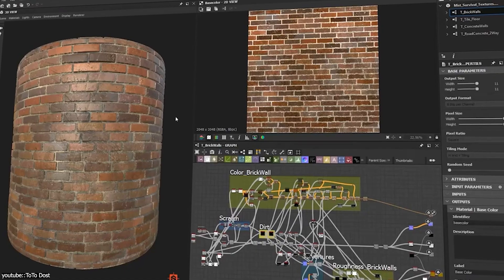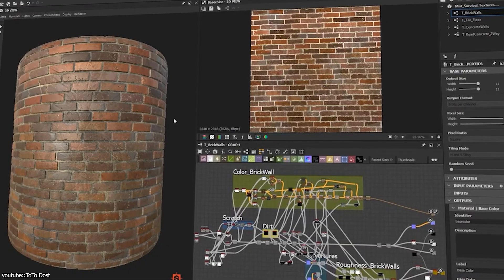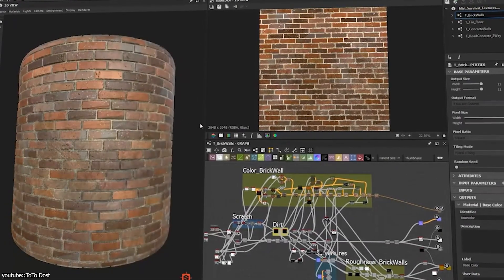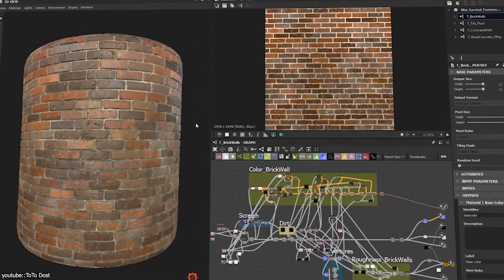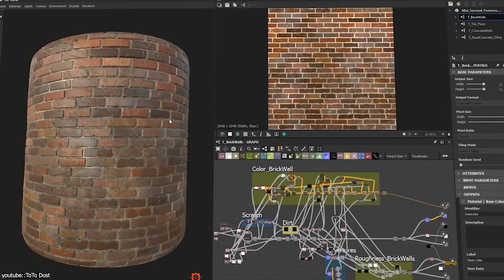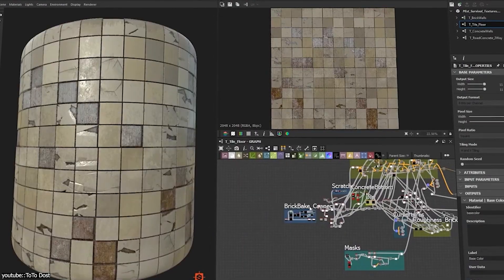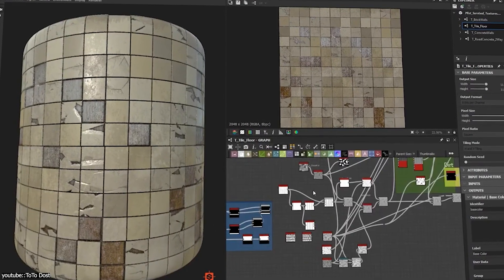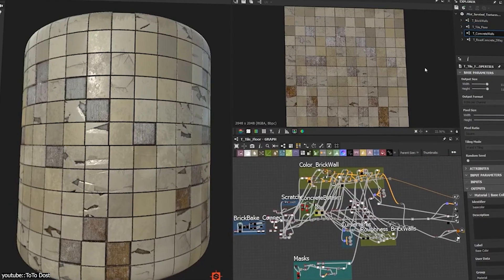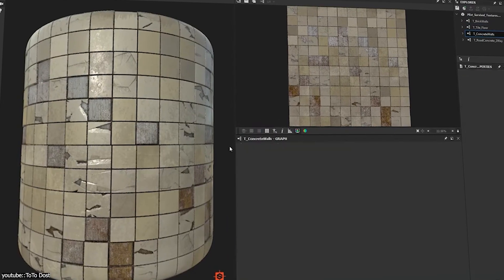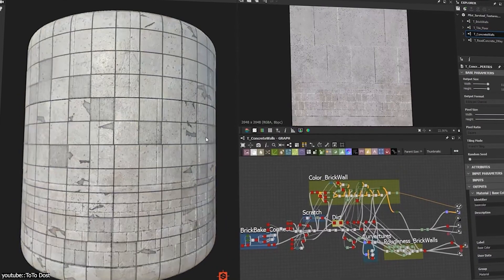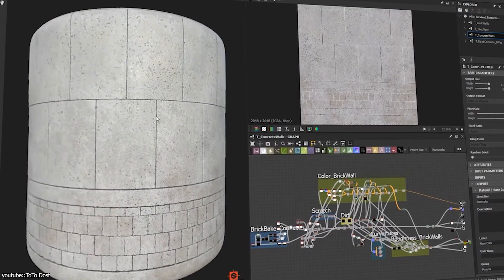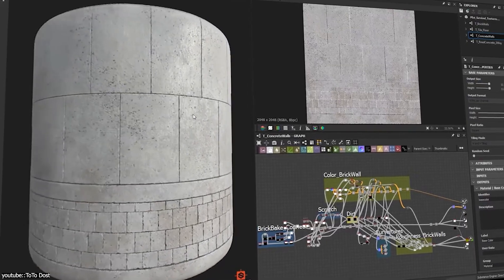For mid-level environment artists, familiarity with Designer is increasingly a baseline expectation, given how much it improves efficiency and consistency across large projects. If you're going to work in the industry, especially as an environment artist, this software is now probably a must-know, given that it is the industry standard.